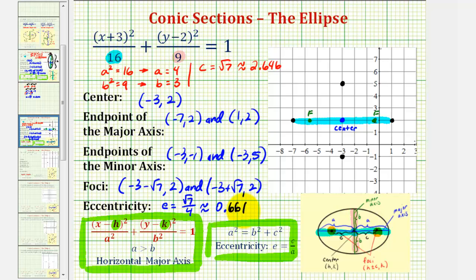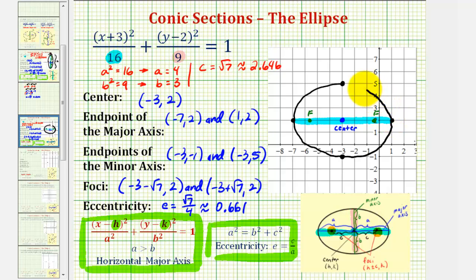And finally we'll end by graphing our ellipse. The ellipse is going to pass through the end points of the major and minor axis, and would look something like this. Again, we have a horizontal major axis, because that's the longer axis, and we have a vertical minor axis, which is the shorter axis. Notice the length of the major axis would be two times a, and the length of the minor axis would be two times b.